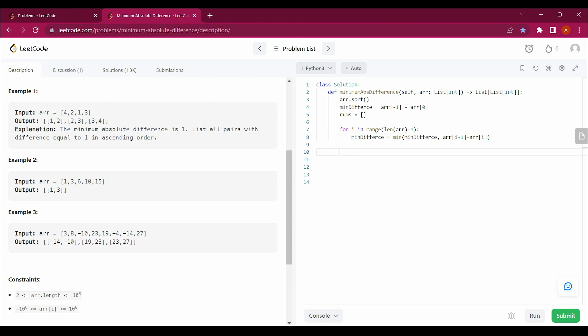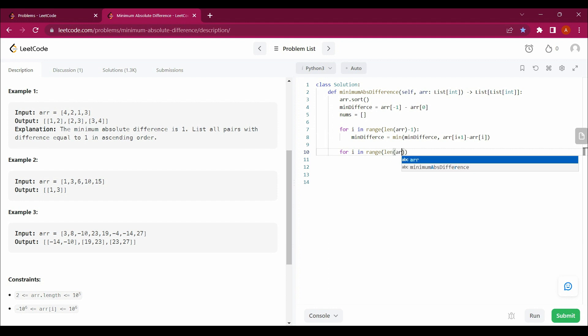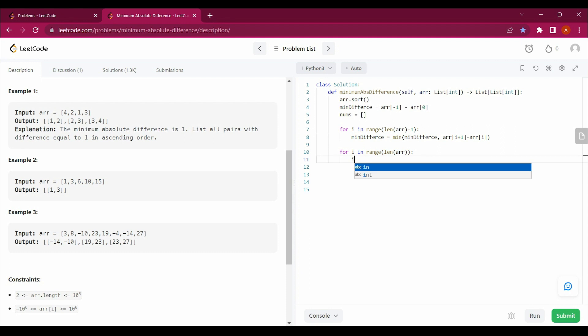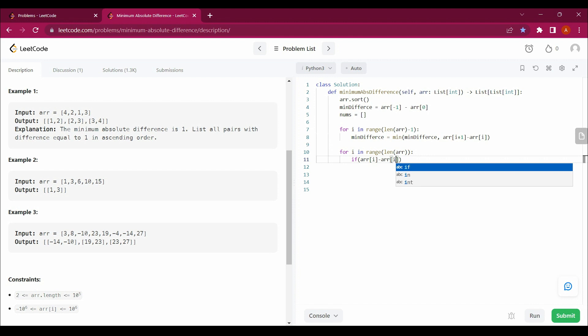For i in range(len(ARR)): if ARR[i + 1]... sorry, ARR[i] minus ARR[i - 1]...